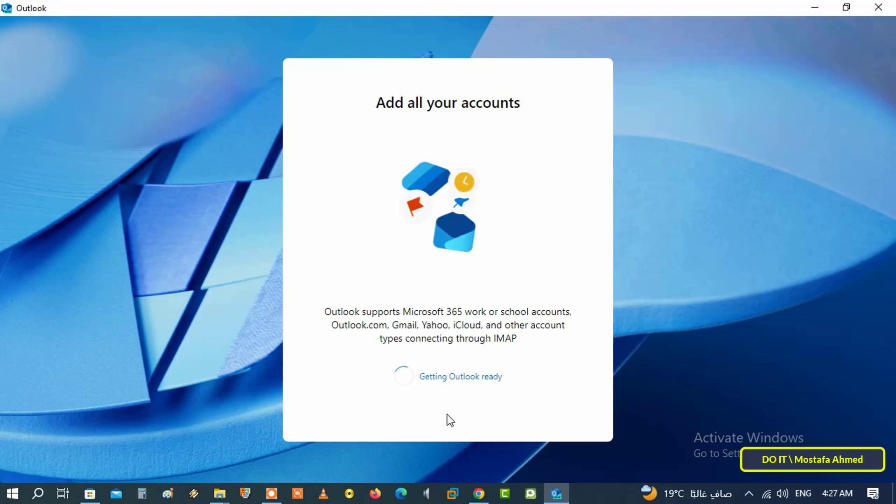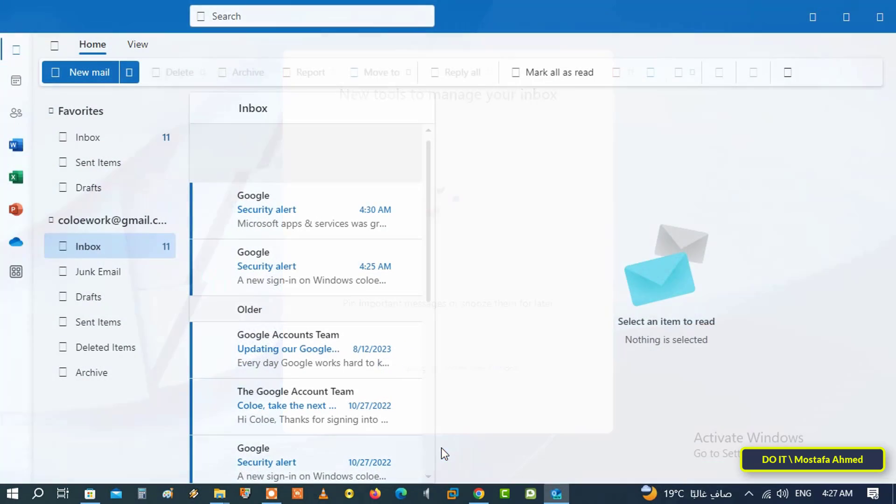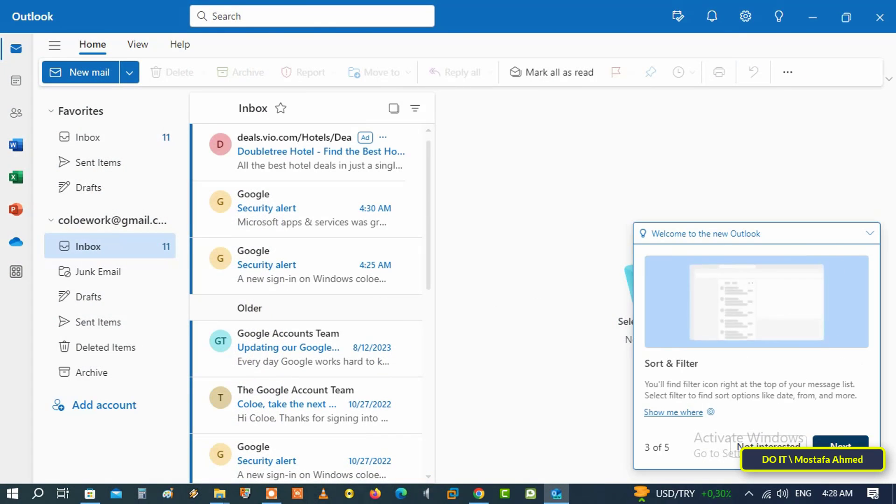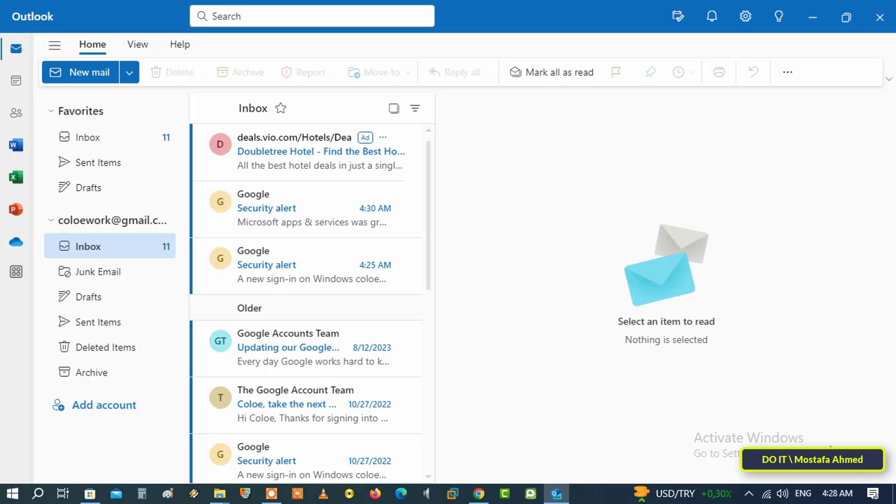You can also use all the features and options provided by the current version of the new Outlook, where you can add many emails and move between them and manage them easily.